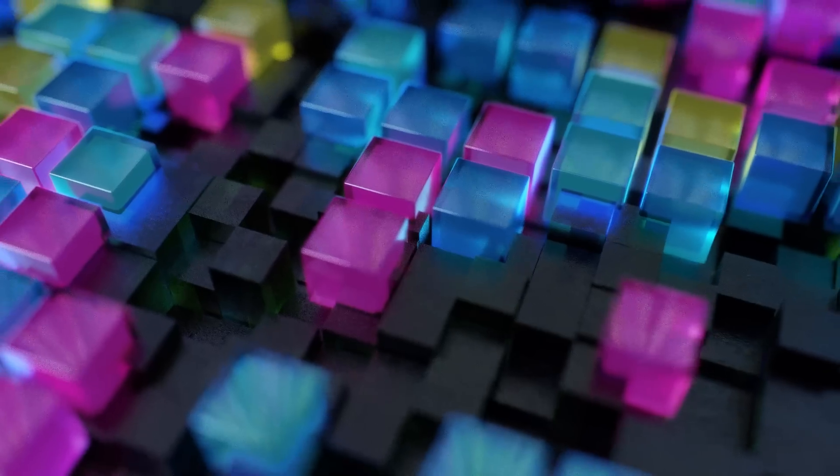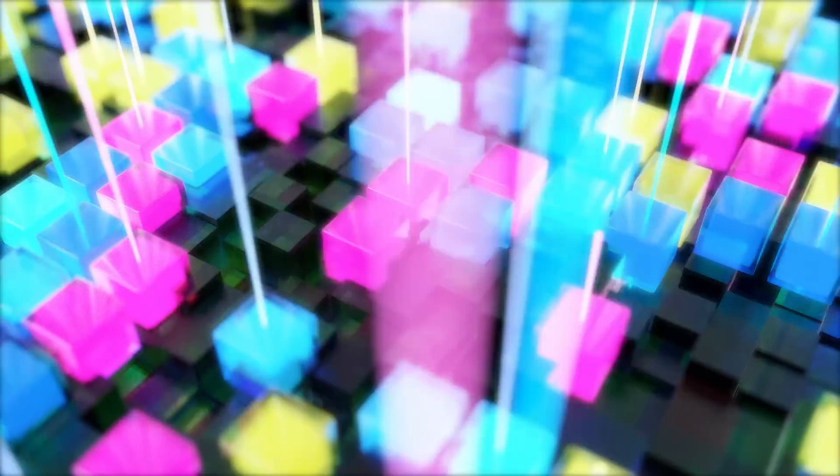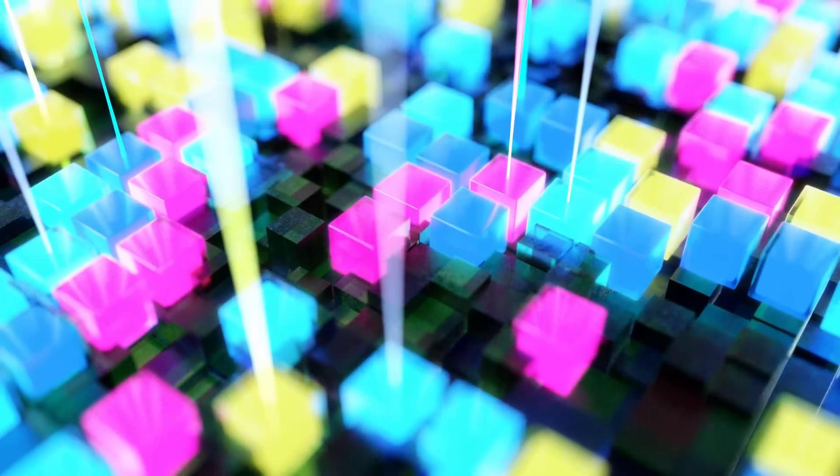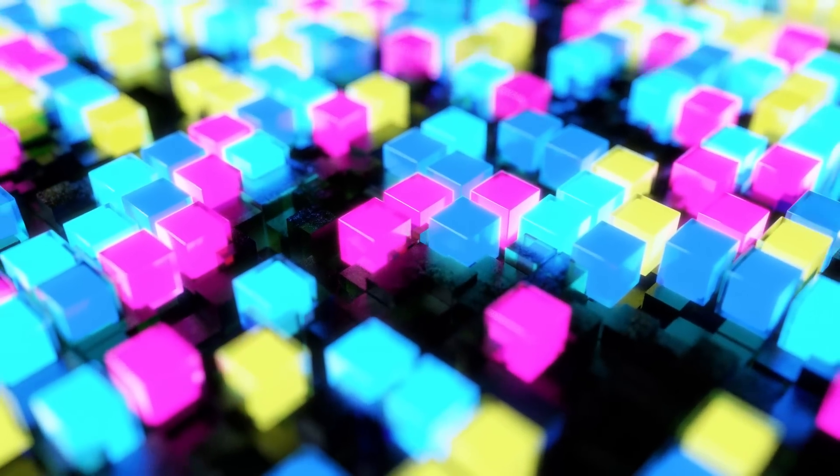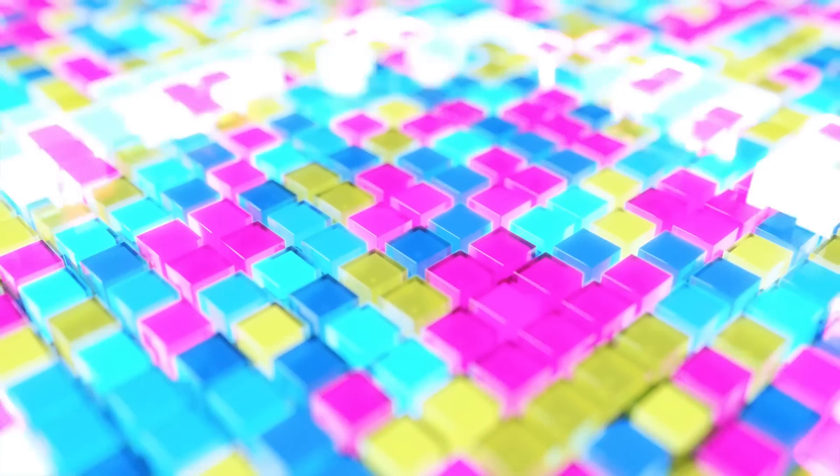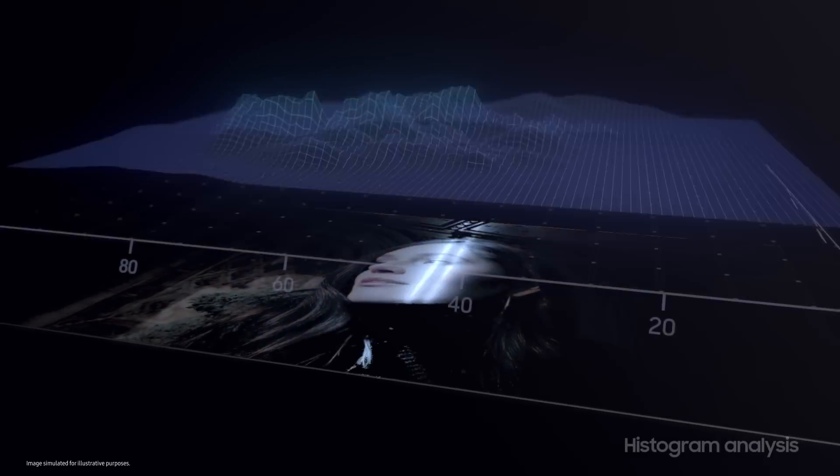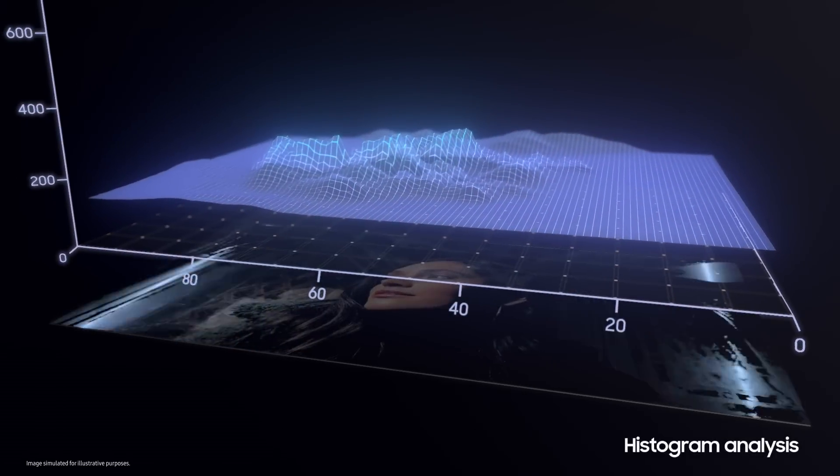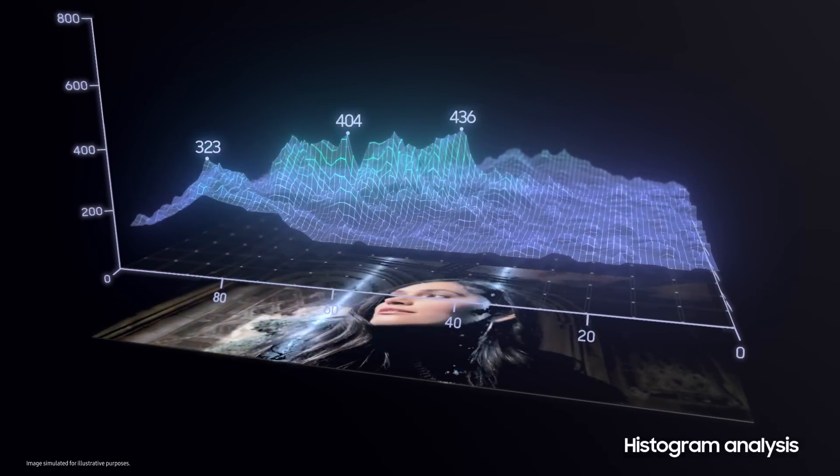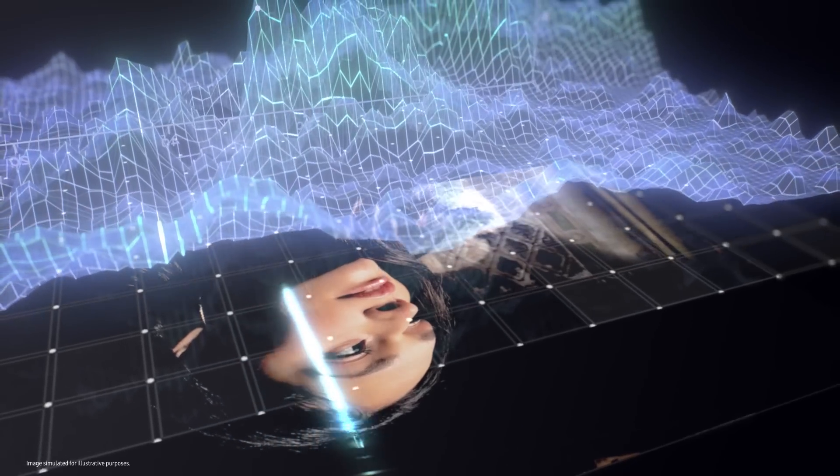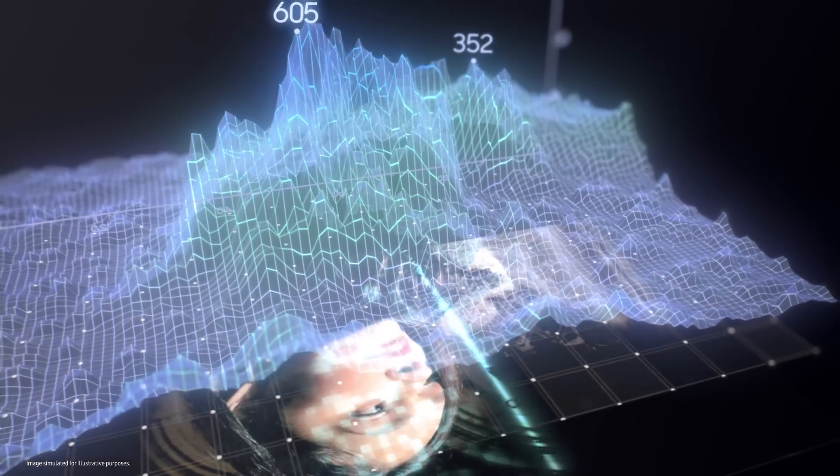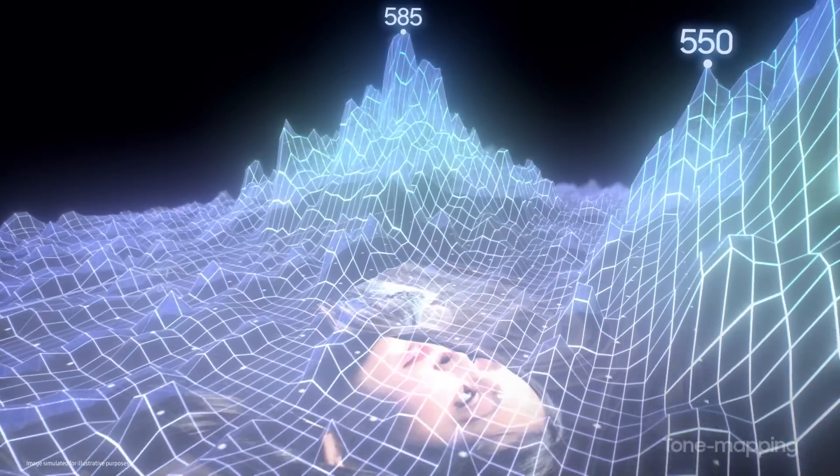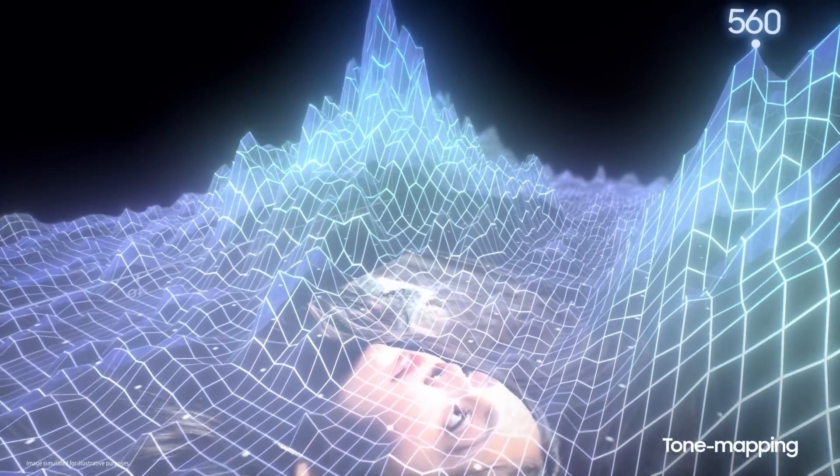Vision Booster is a unique solution that significantly improves display visibility by considering the light intensity of the surroundings and its influence on the display. Vision Booster's algorithm analyzes the histogram data of all content appearing on the display, inspecting each pixel's value. Then, it performs tone mapping to adjust the display.